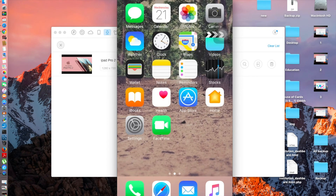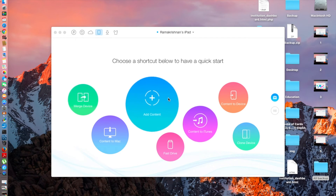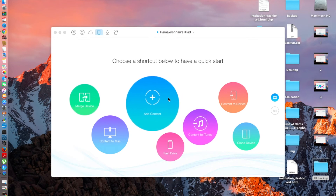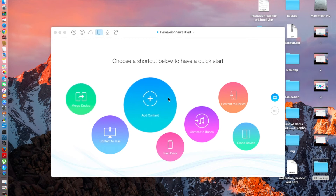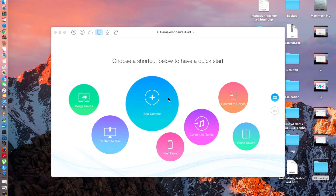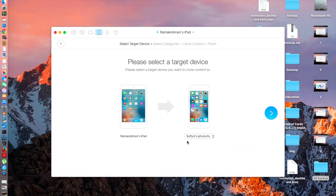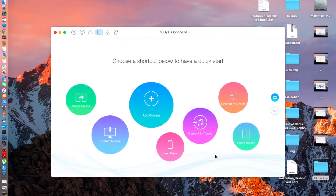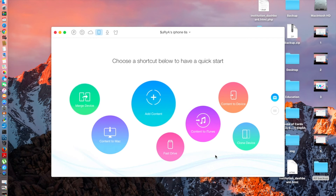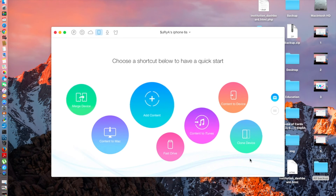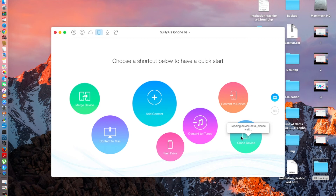The next thing I'm going to show you is how to clone two devices. I'm going to clone my iPhone to the iPad, meaning all the stuff from my iPhone will be on the iPad. Before you begin, you need to turn off Find My iPad or iPhone on the target device. Now I'll click Clone Device — the target device should be the iPad, not the iPhone.